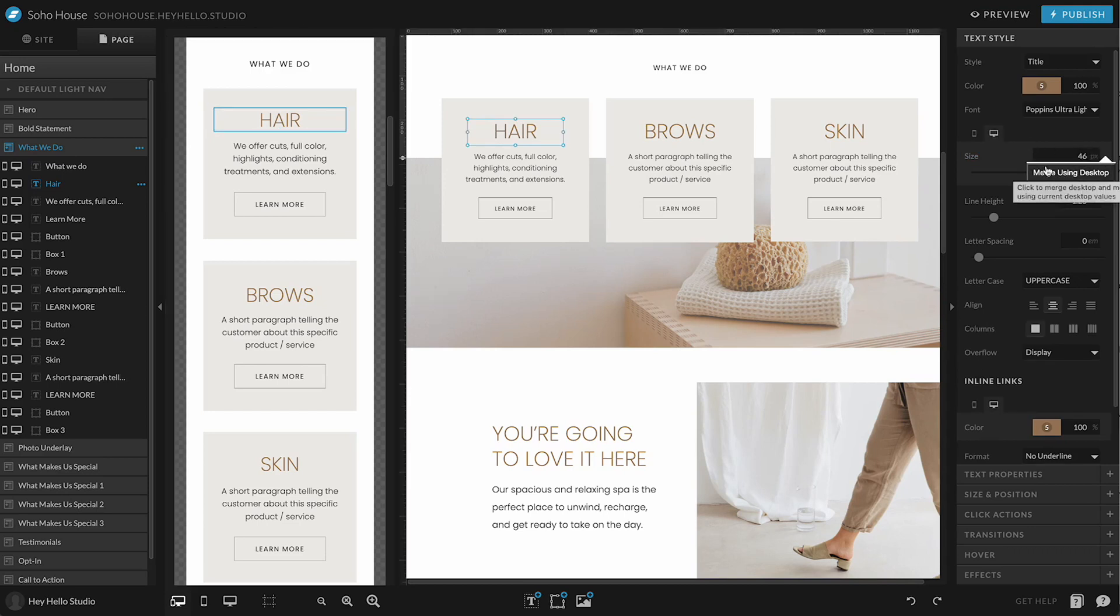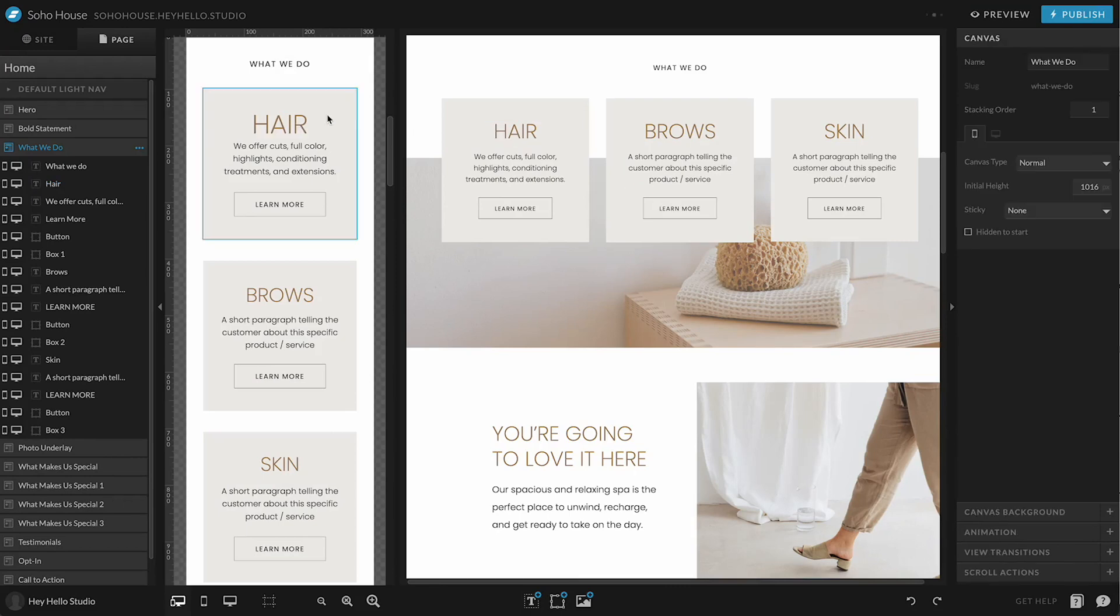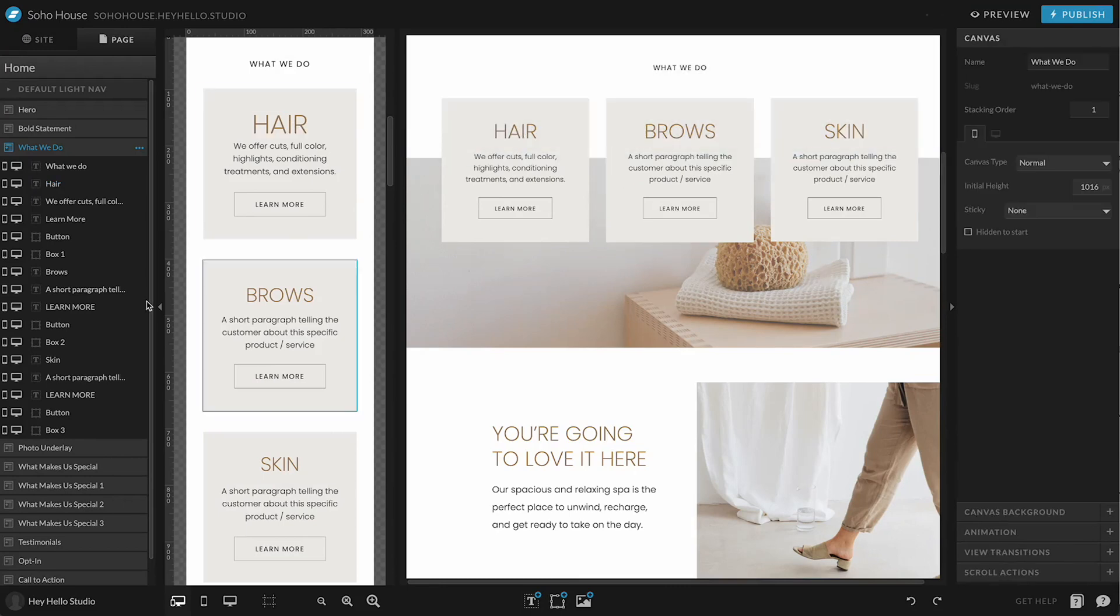Whichever you do will force the other one to match. So if I say merge using desktop right here, it's going to make this the size that the text is on desktop.